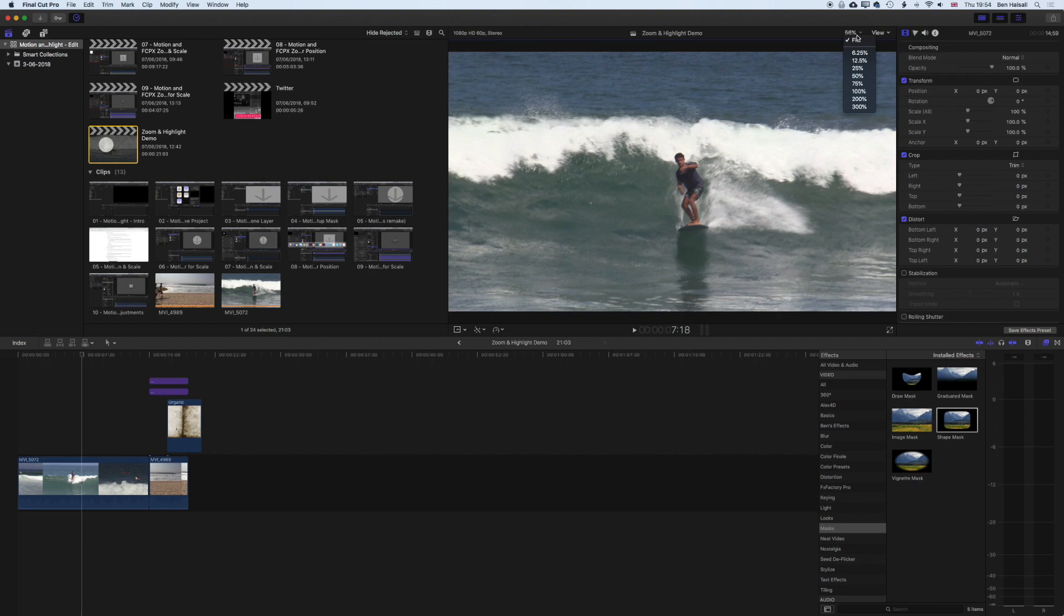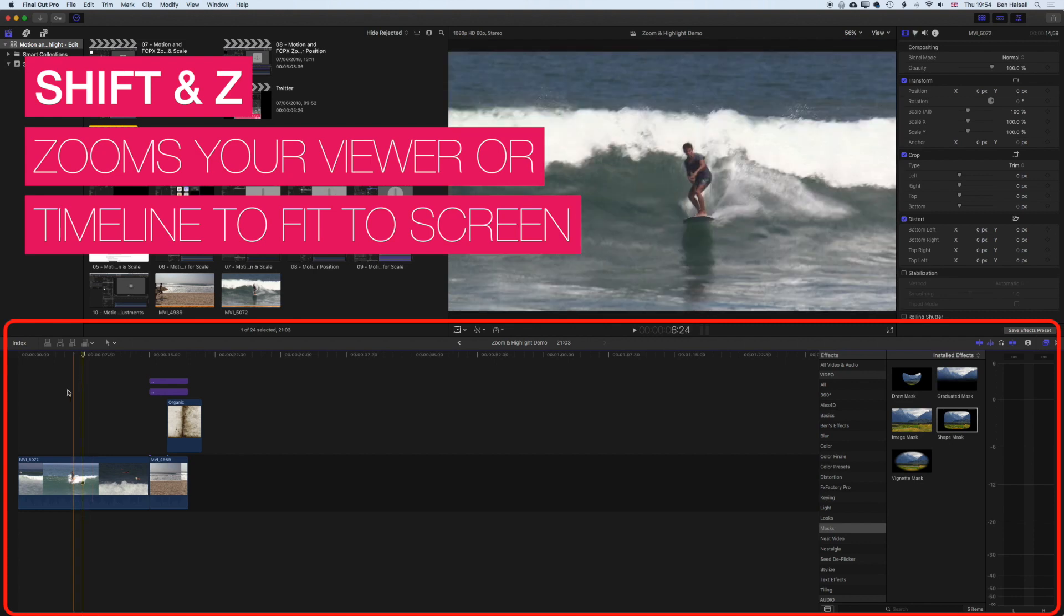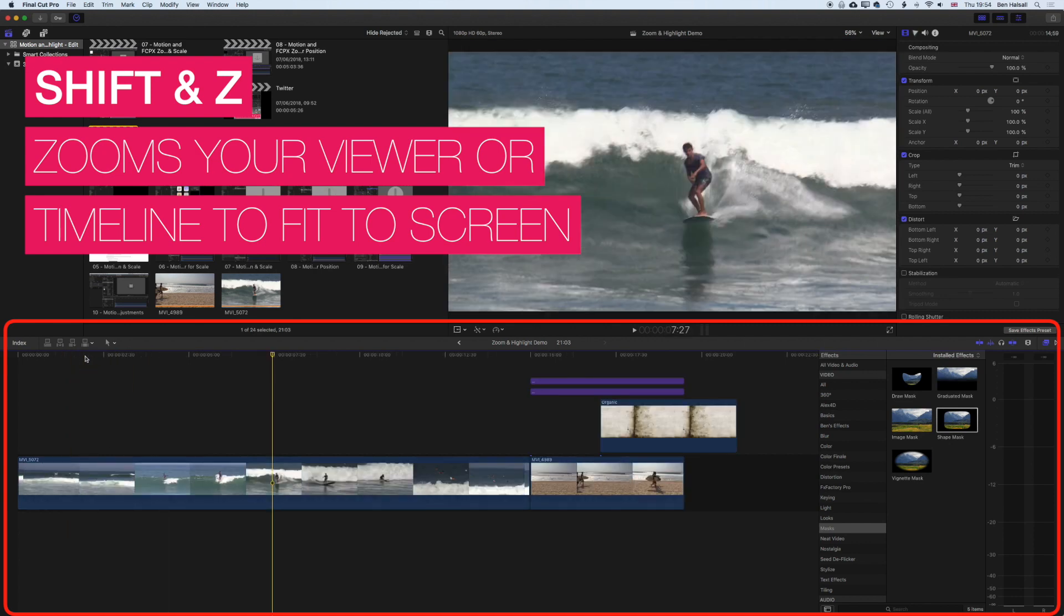You can also use the Shift+Z shortcut in the timeline. So if we come to the timeline here you can see we've got a few different clips. If we use Shift+Z it will zoom to the entire timeline.